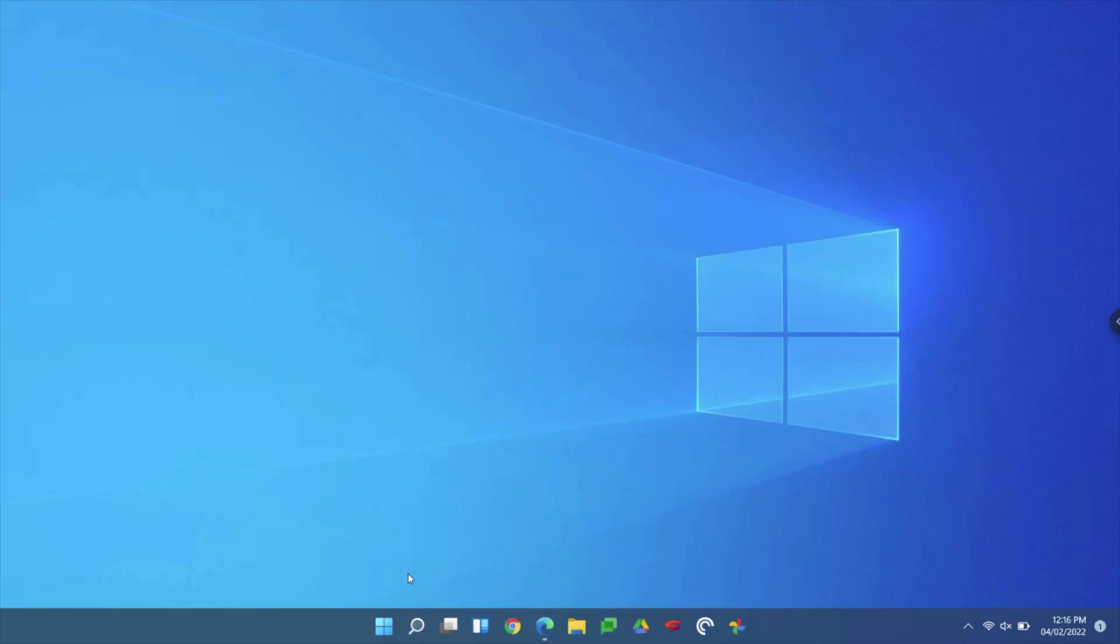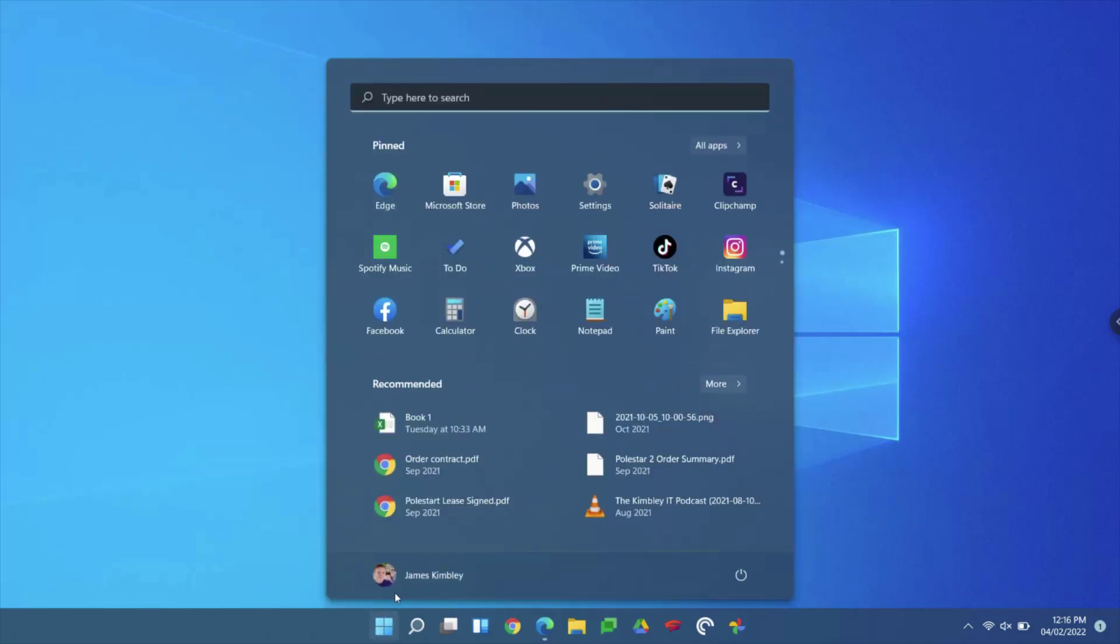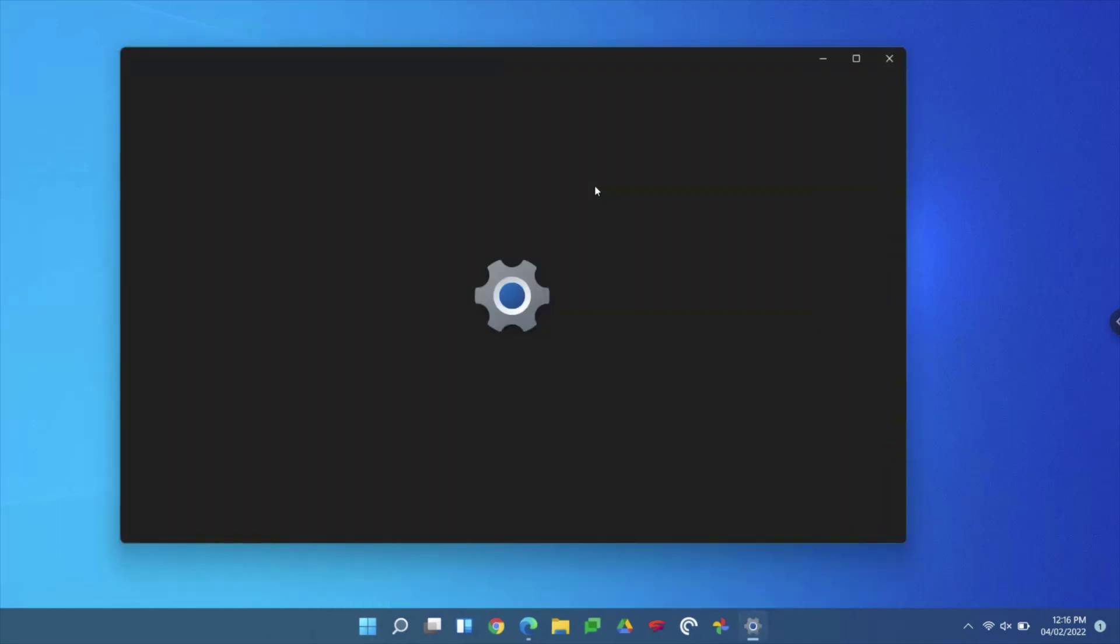Here we are on a Windows 11 laptop. Click on the Start button and then go to Settings. If you can't find the Settings, just type it into the search bar at the top and it'll come up with the Settings app. It's right at the top here for me because I've used it recently.